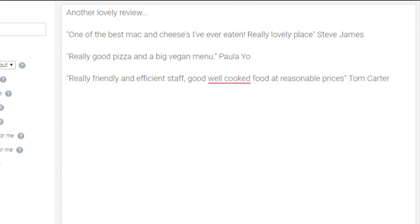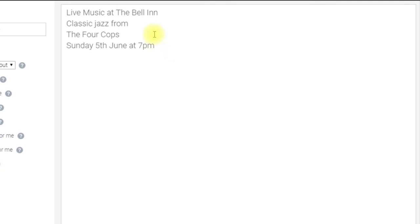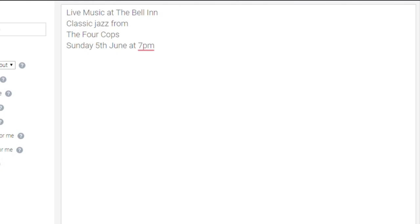Let's have a quick look at three other ways you can use videos to promote your restaurant. The first is to promote events — for example: 'Live Music at the Bell Inn, Classic Jazz from the Four Cops, Sunday 5th June at 7pm.' A simple video, maybe with a few extra lines of description and your address. All you want is a fairly short video — 20 seconds, 30 seconds, up to a minute — ideal for Facebook. Videos get a better response and more views generally than images or normal posts.